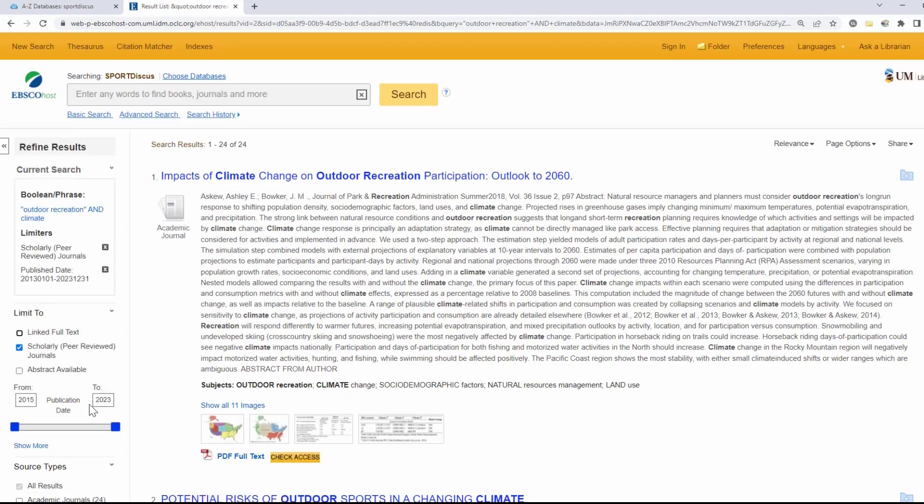If applicable, additional limits are available. At this stage, you can begin looking through your results.